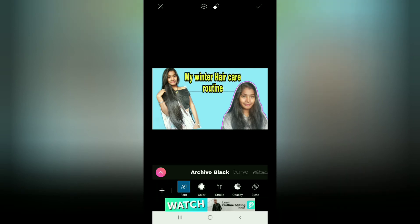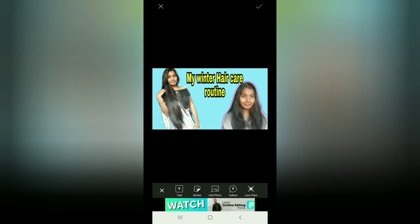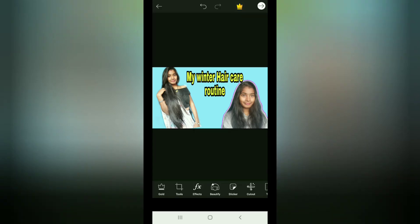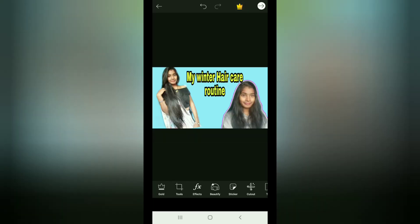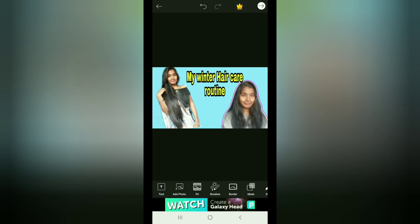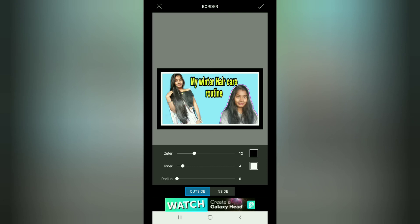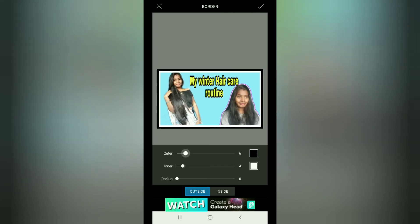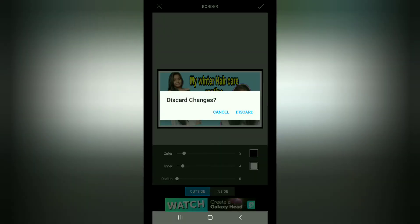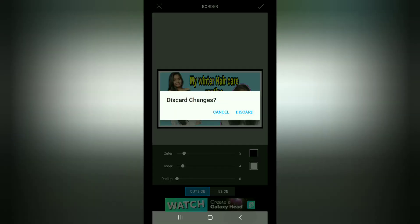If you want to create a border, you can create a border for the thumbnail. You can also edit the title. If you want to create a simple thumbnail, then you can do so here. You can also create effects and beauty filters. There are many options available.